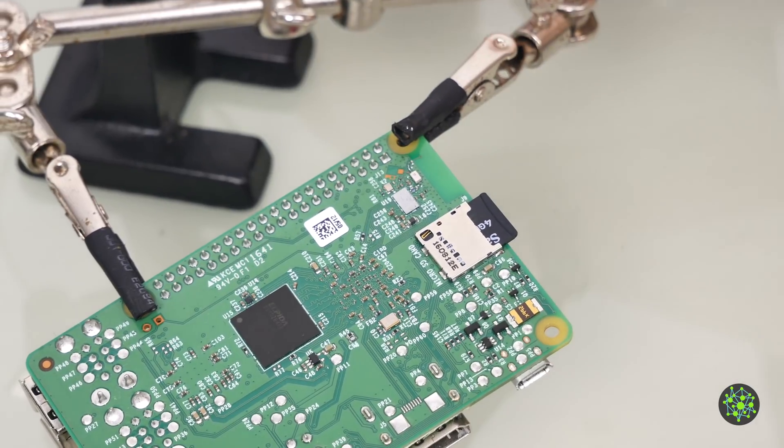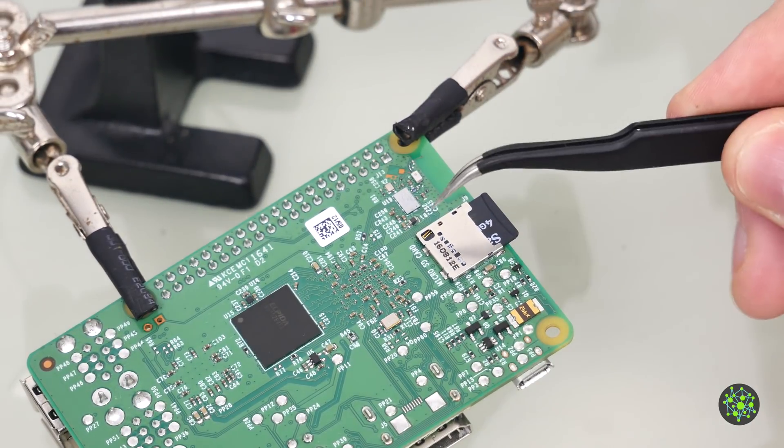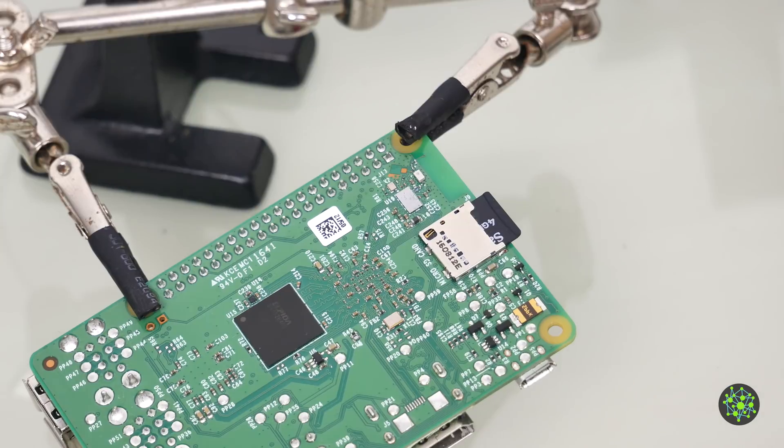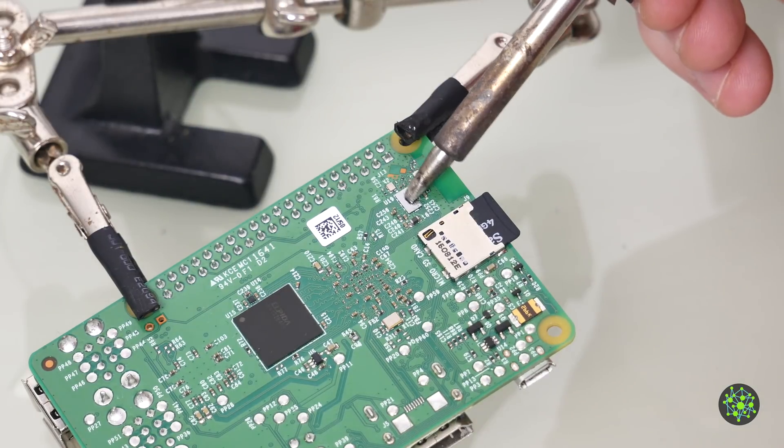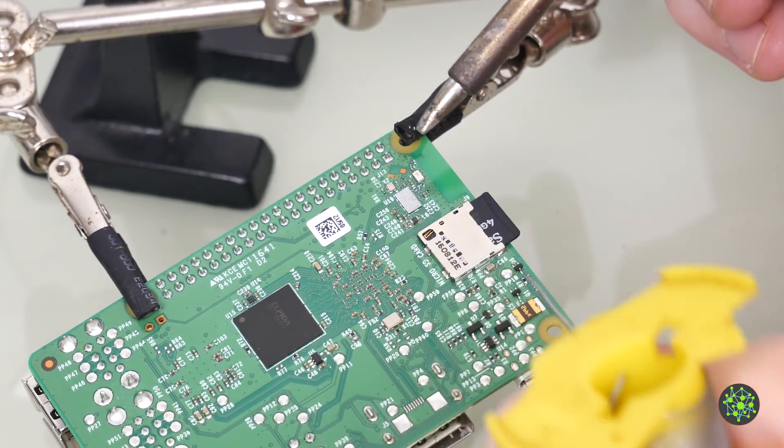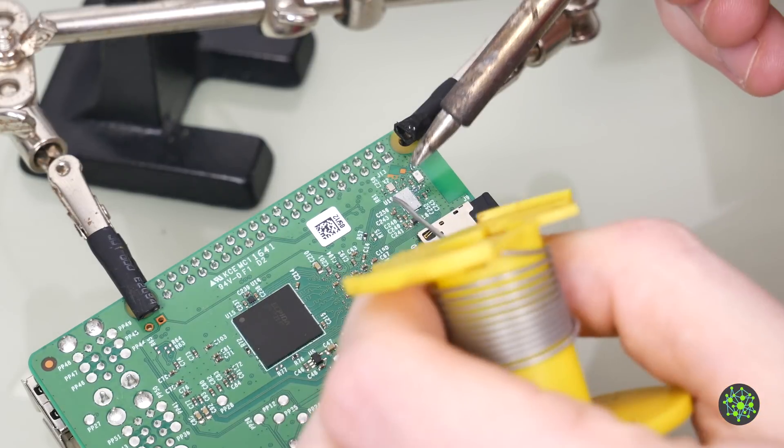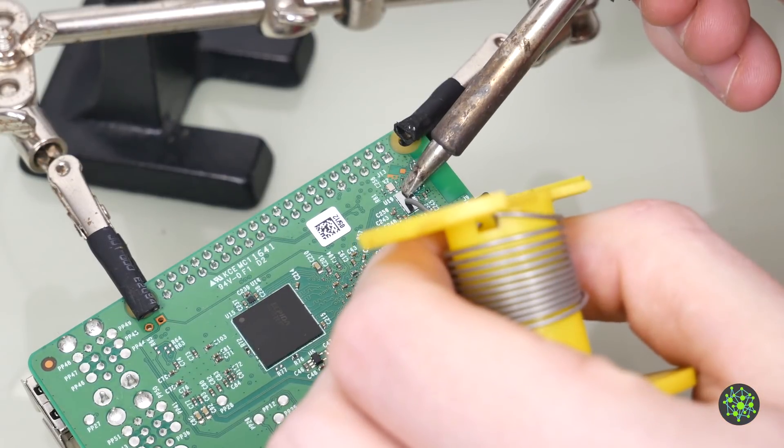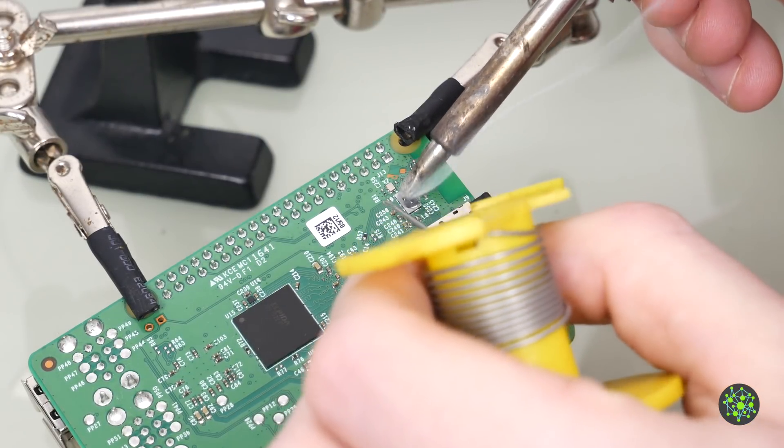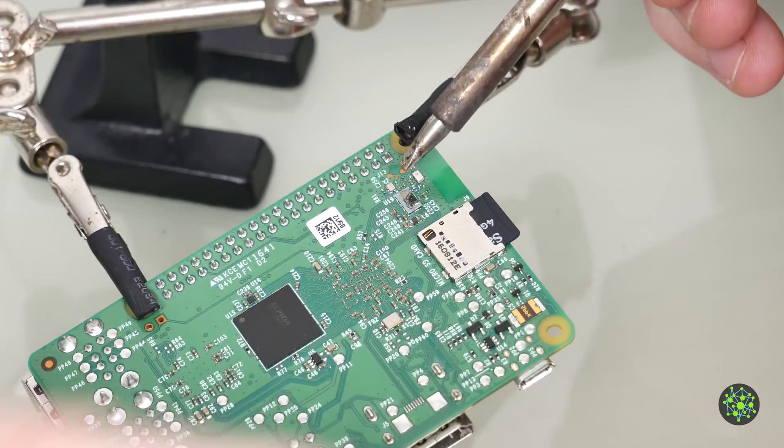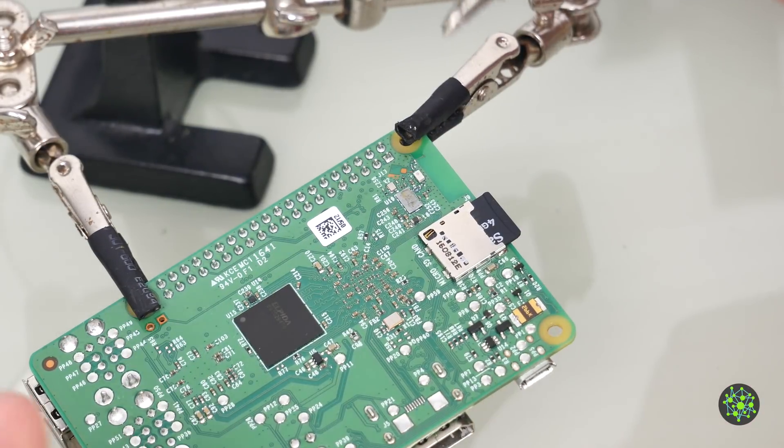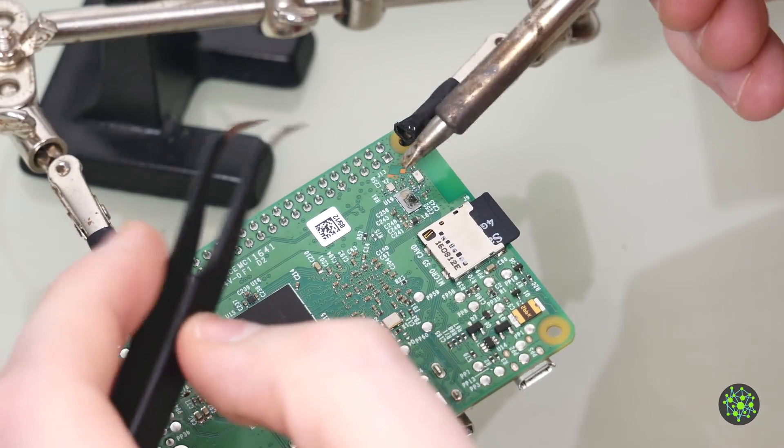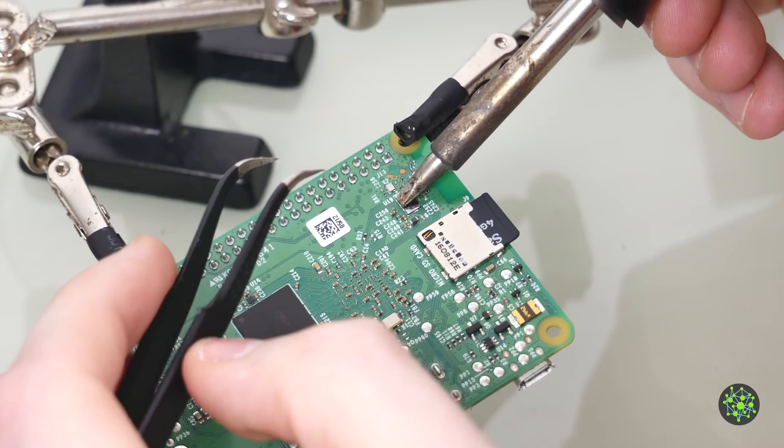So the chip in question is this tiny guy here. The plan is to heat this chip up and get rid of it. I will put some solder on it so we get a better heat transfer and now I will try to get rid of it.